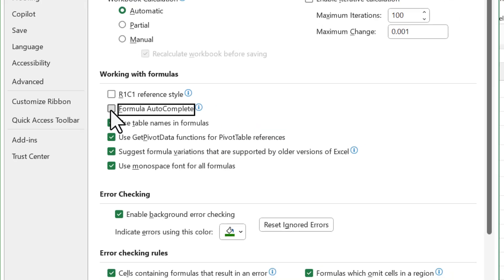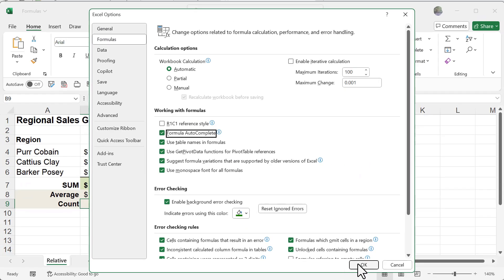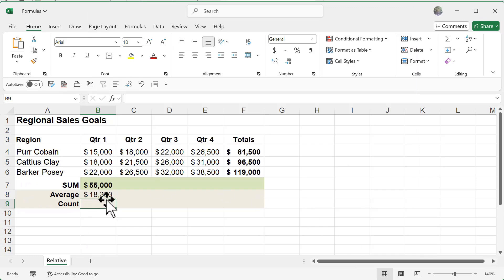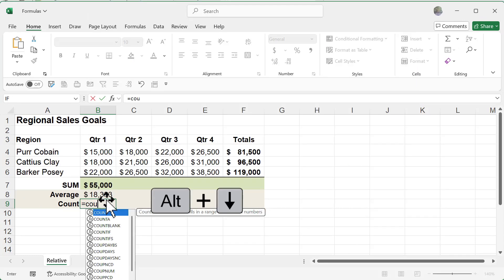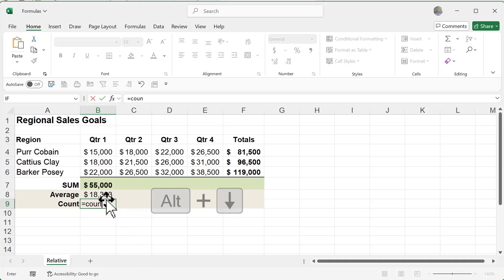I'm going to turn this back on and click OK. This time I'll do equal sign COU and you can see I have that, and I'm going to do alt down arrow and notice how that disappears. So if that's a little distracting or maybe you're trying to quiz some people and don't want to reveal what the formula is, you can turn off that autocomplete.